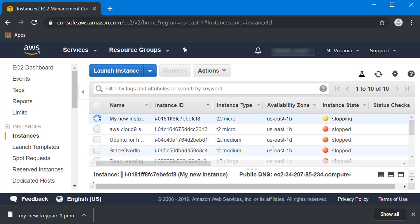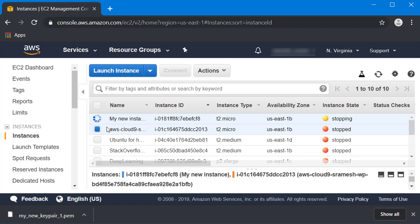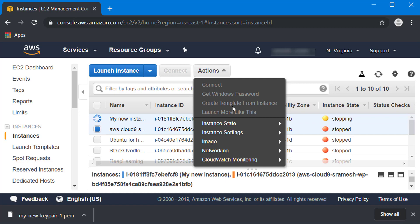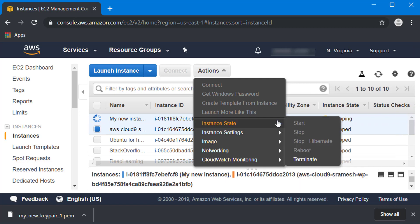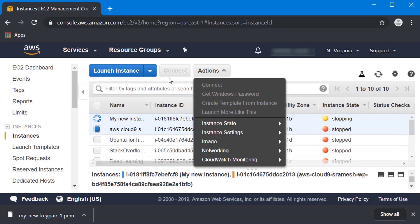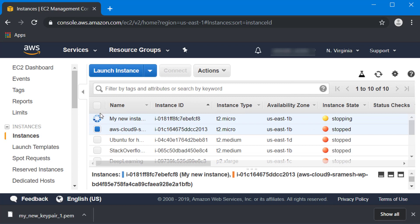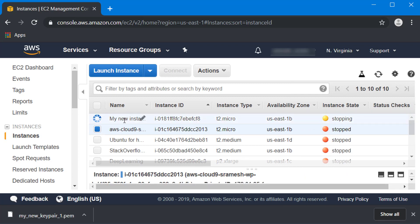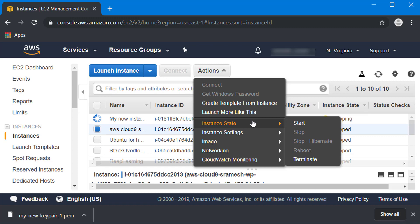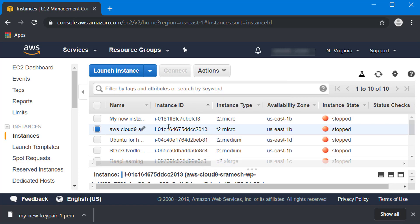If you want to restart it tomorrow, all you need to do is select that computer again, go to actions, instance state, and hit start. That will start up the computer again. Once it is started up you can click the connect button and copy paste that entire command, paste it inside your command prompt like we just showed, and you can again reconnect back to your EC2 machine.